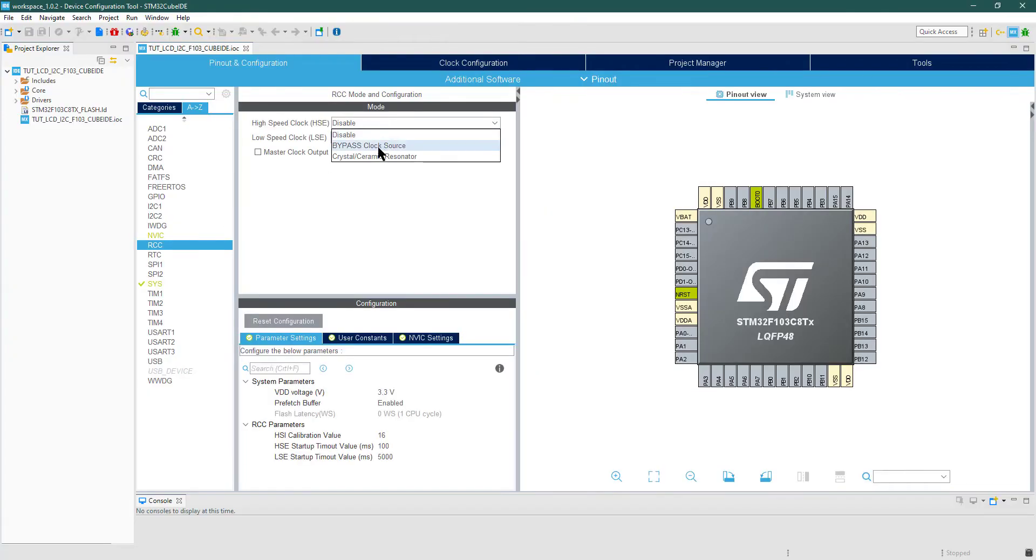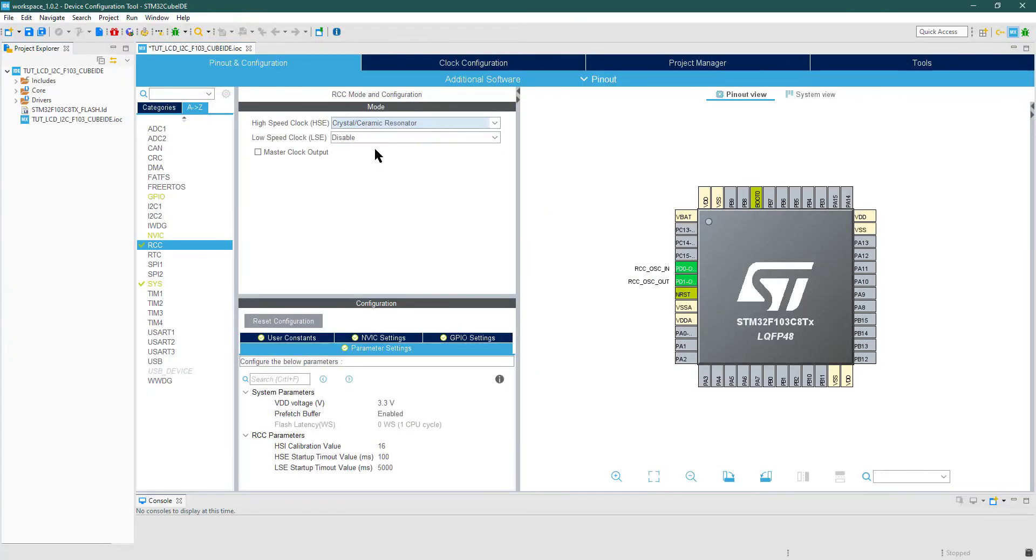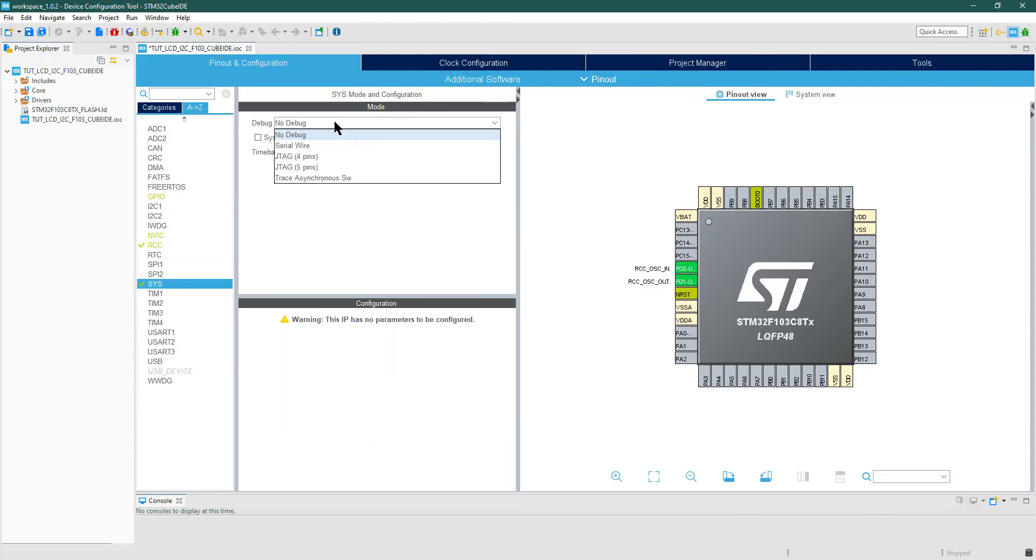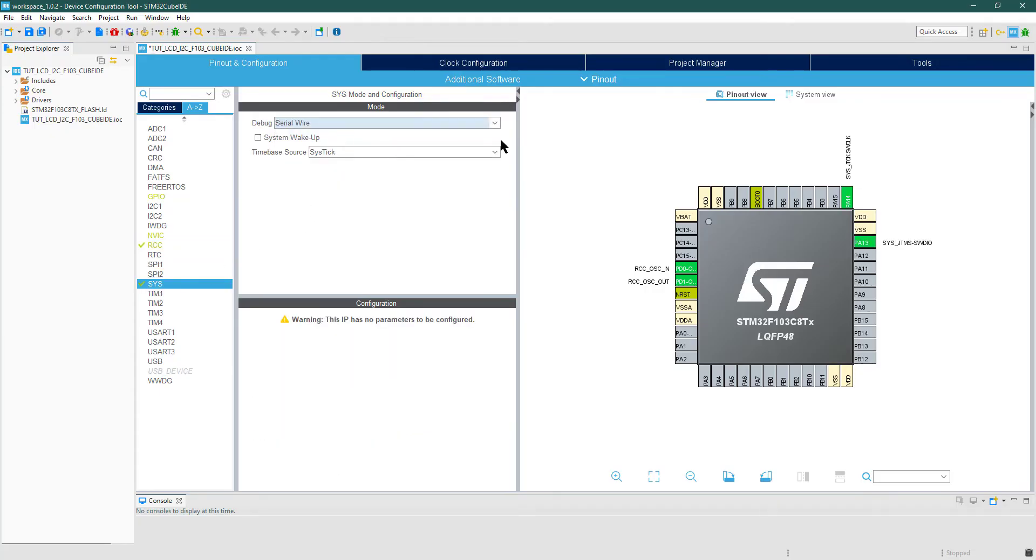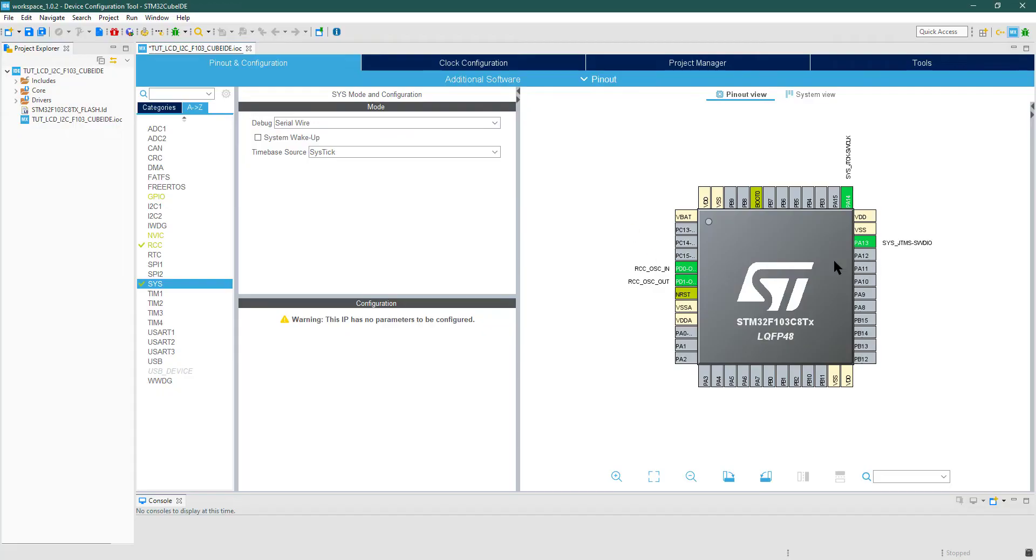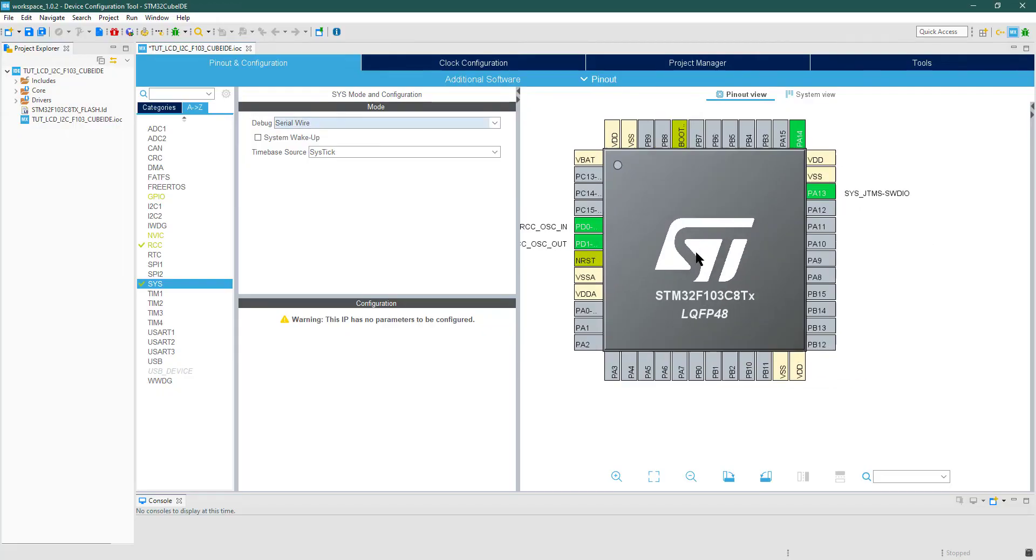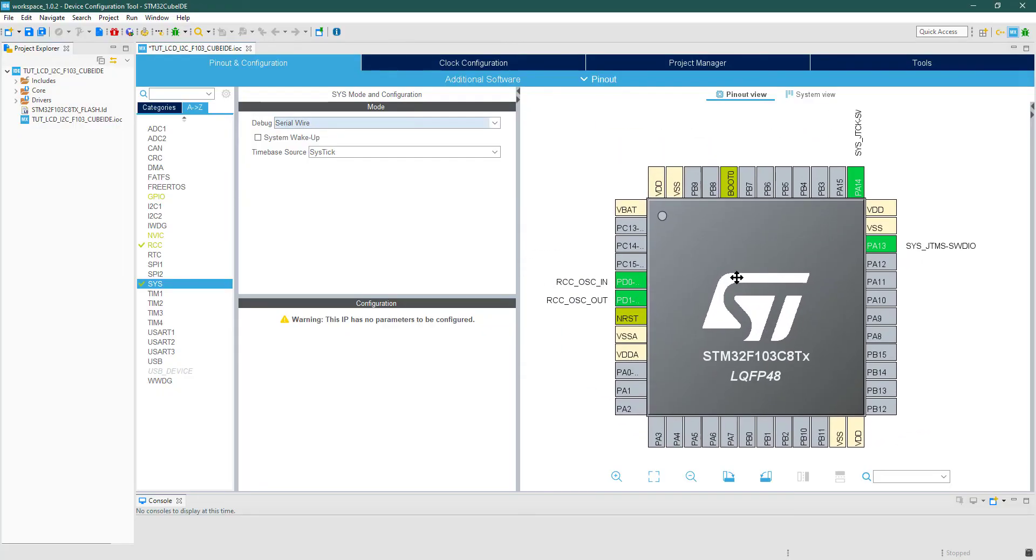First of all, I am selecting the clock from the external crystal. You have to select Serial Wire Debug, or else the ST-Link will not work after the first flash, and to make it work again you have to erase it.